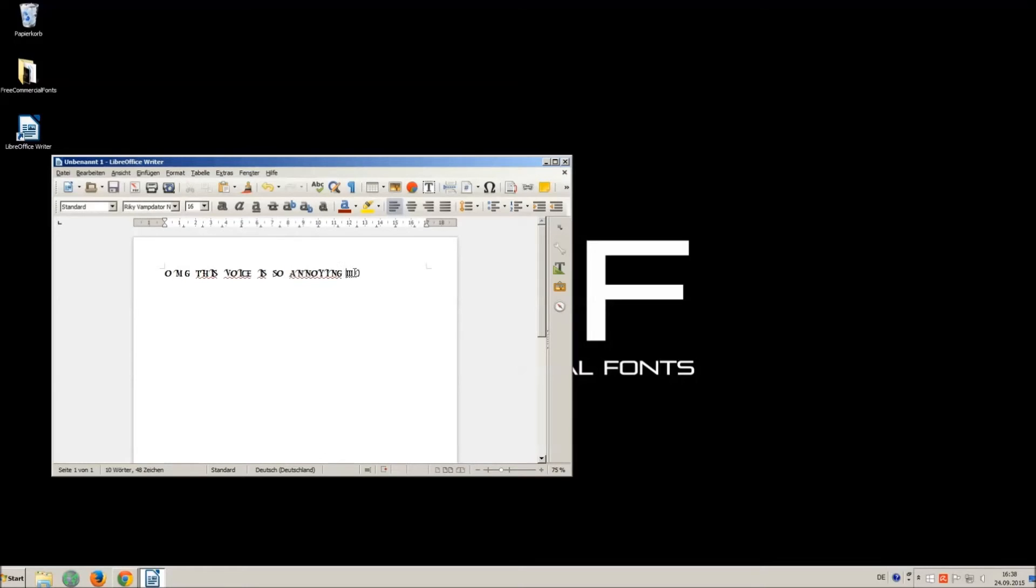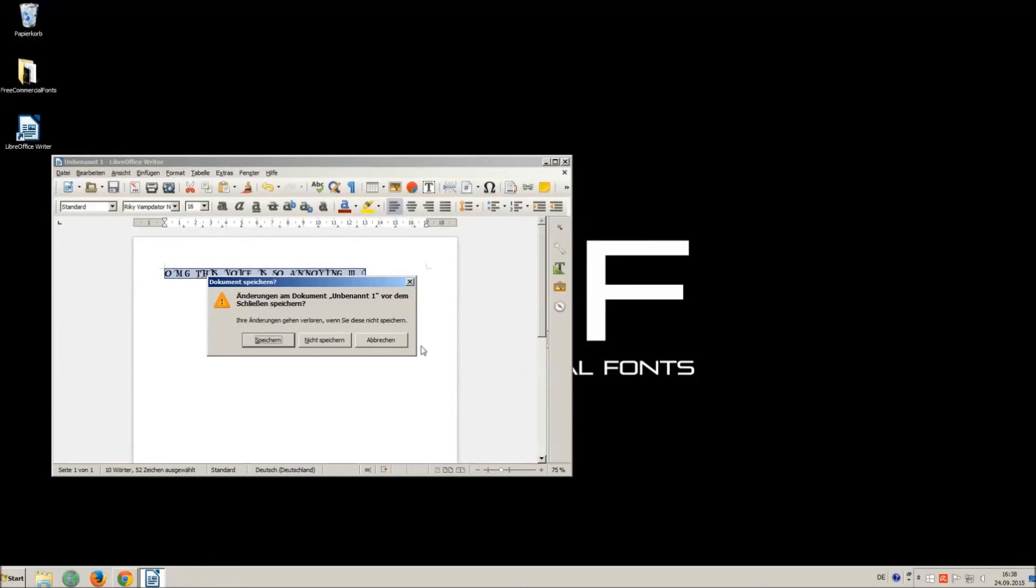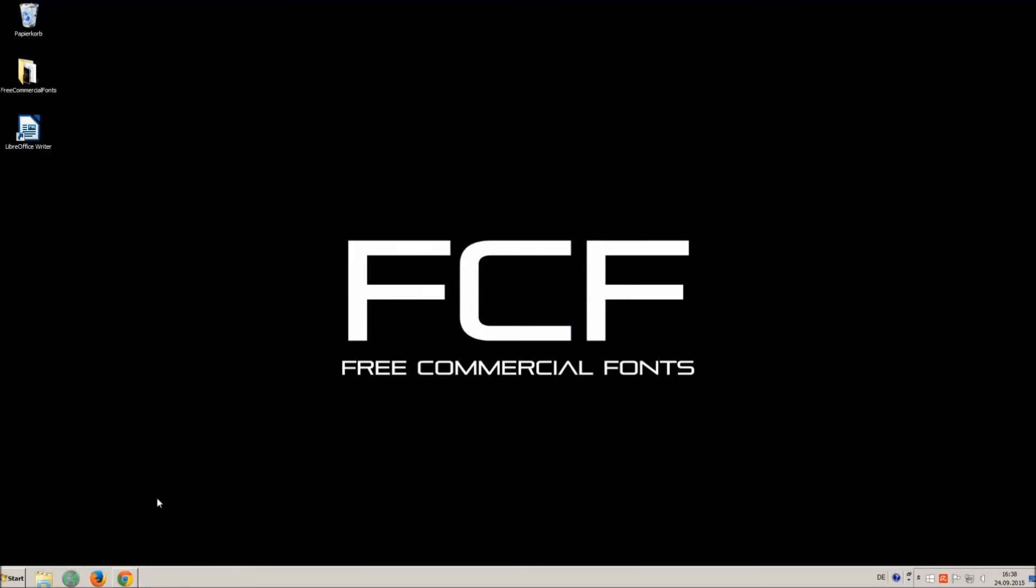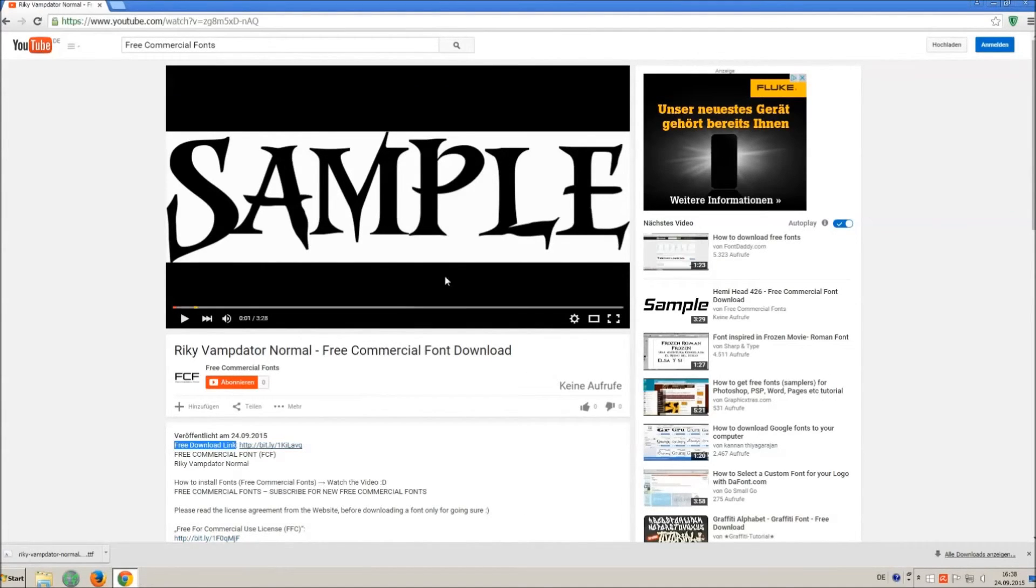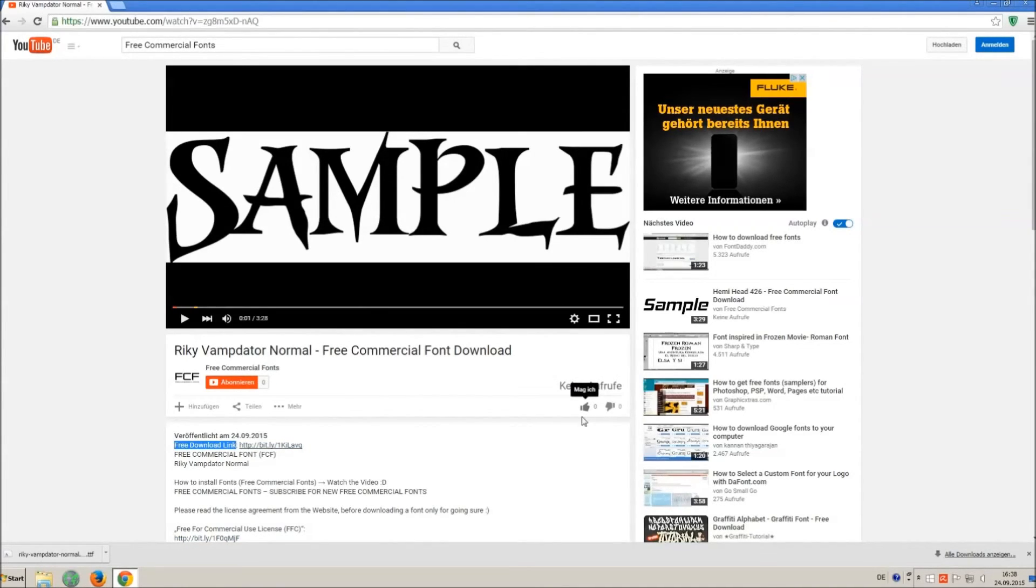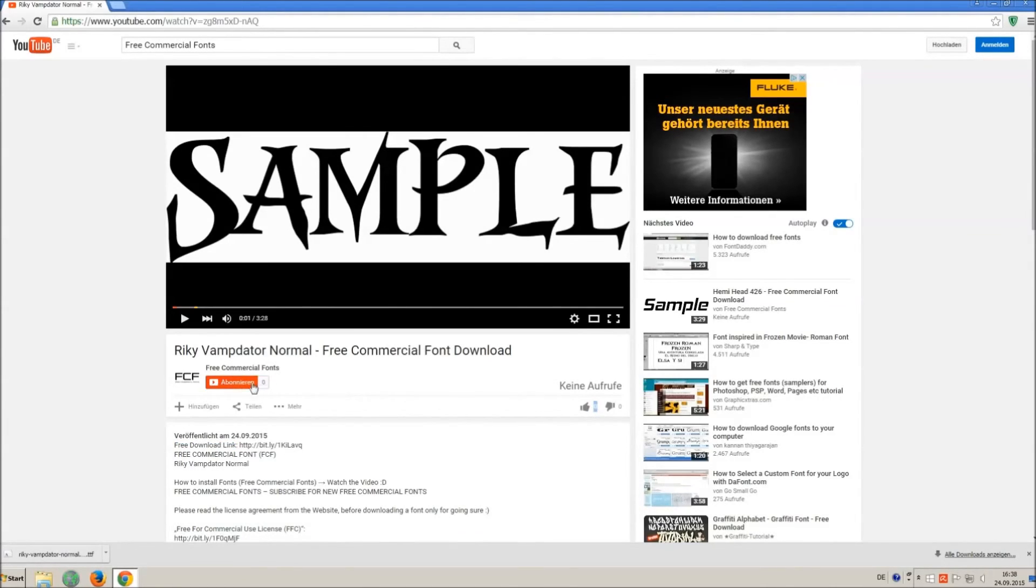I hope you enjoyed the video and that you will enjoy the thousands of free commercial fonts. If you appreciate the work of uploading thousands of font videos please give a thumb up subscribe or recommend this channel. Thank you and good luck at your graphics.